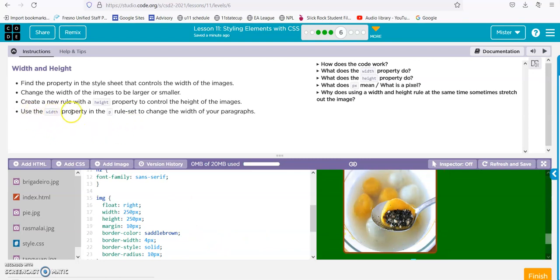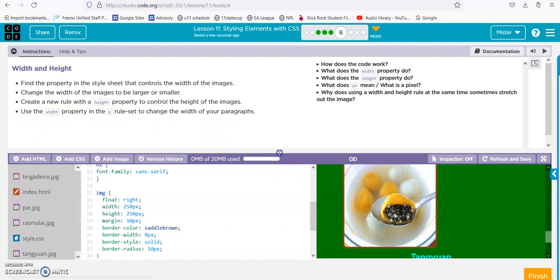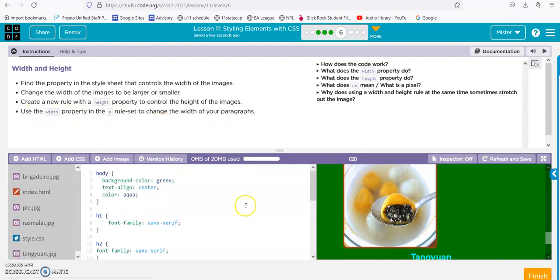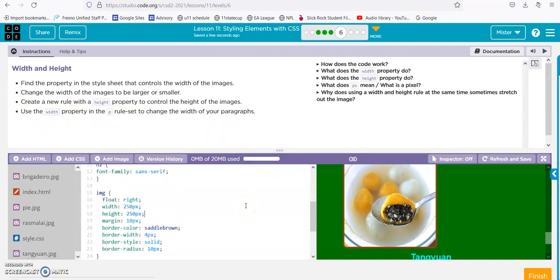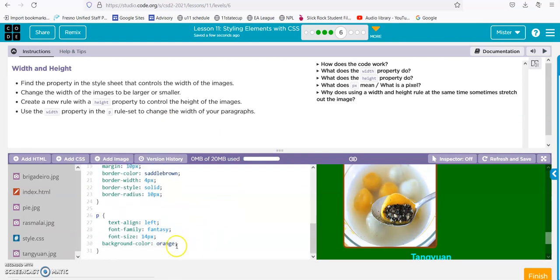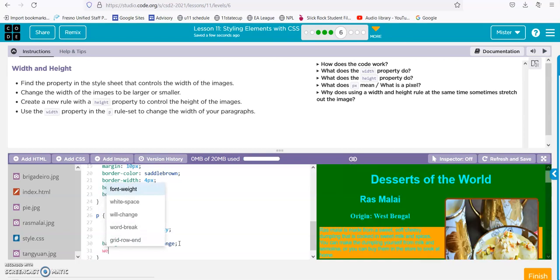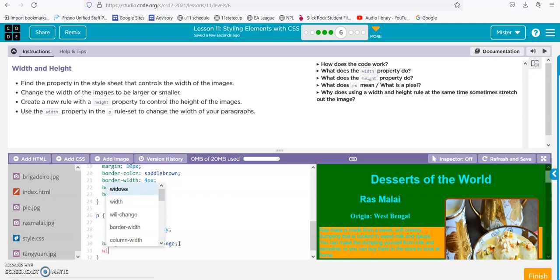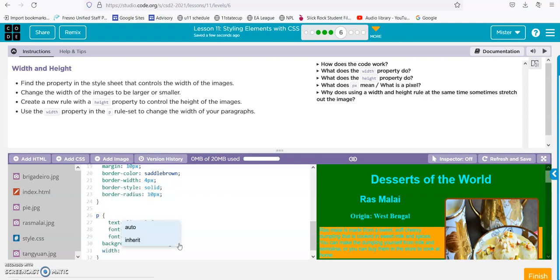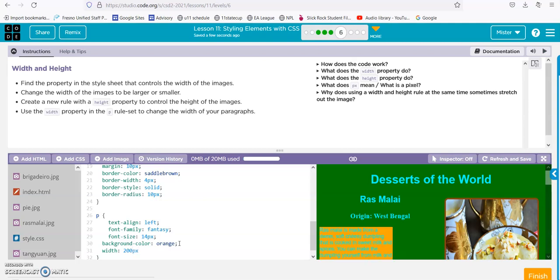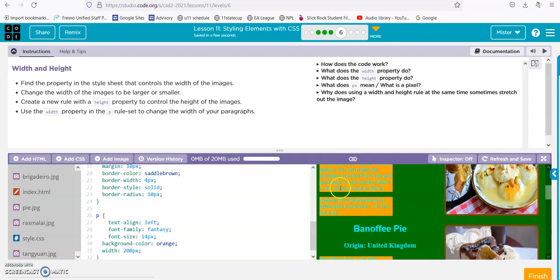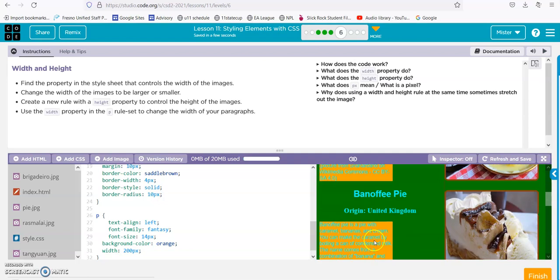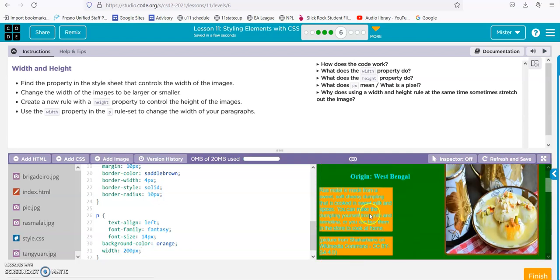Use the width property in the paragraphs rule set to change the width of your paragraphs. This paragraph, let's go ahead and add width. It'd be good if we spelled width correctly. Let's go ahead and go 200px and semicolon. There it is. Now it's all constrained to 250 pixels wide. This would be good if you were doing like an online magazine or something.